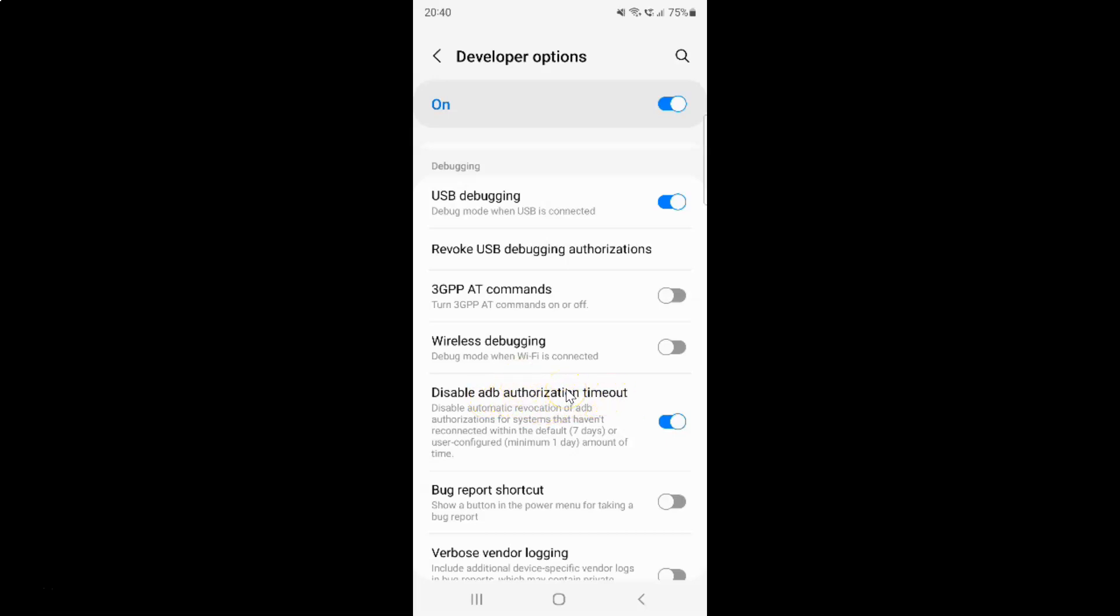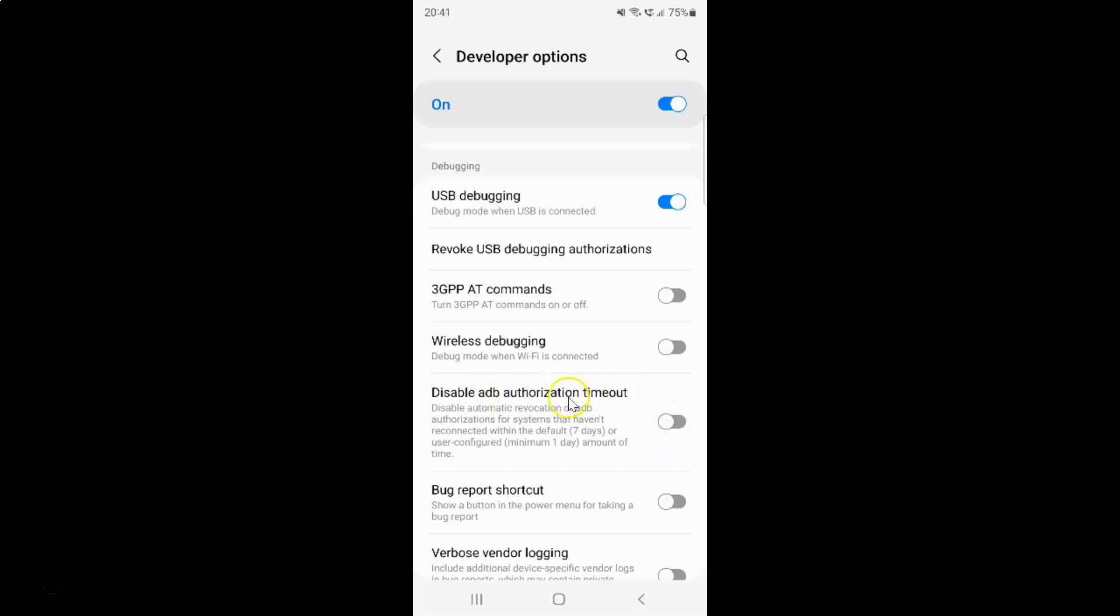And whenever you want to enable ADB authorization timeout you have to disable this toggle button. So to disable this toggle button you have to tap on it. Let me show you. Let me tap on it. And you can see guys ADB authorization timeout is now enabled.